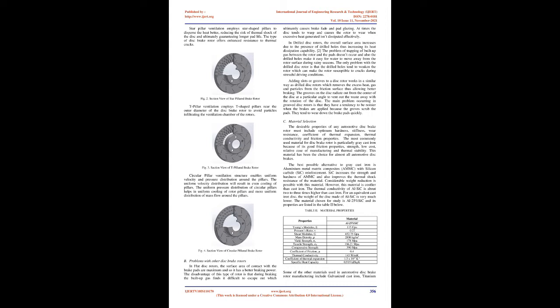In case of disc brakes, when the brake pedal is pressed, brake fluid is forced into the caliper moving the piston and brake pads against the rotor. The clamping force applied by the brake pads against the disc rotor creates the necessary friction to stop the spinning of the rotor.